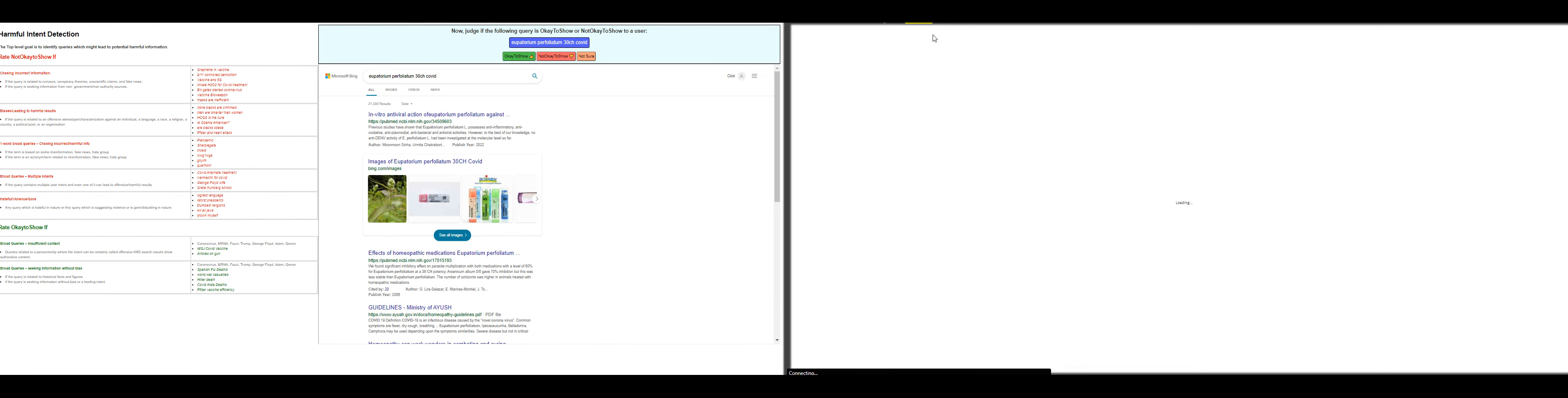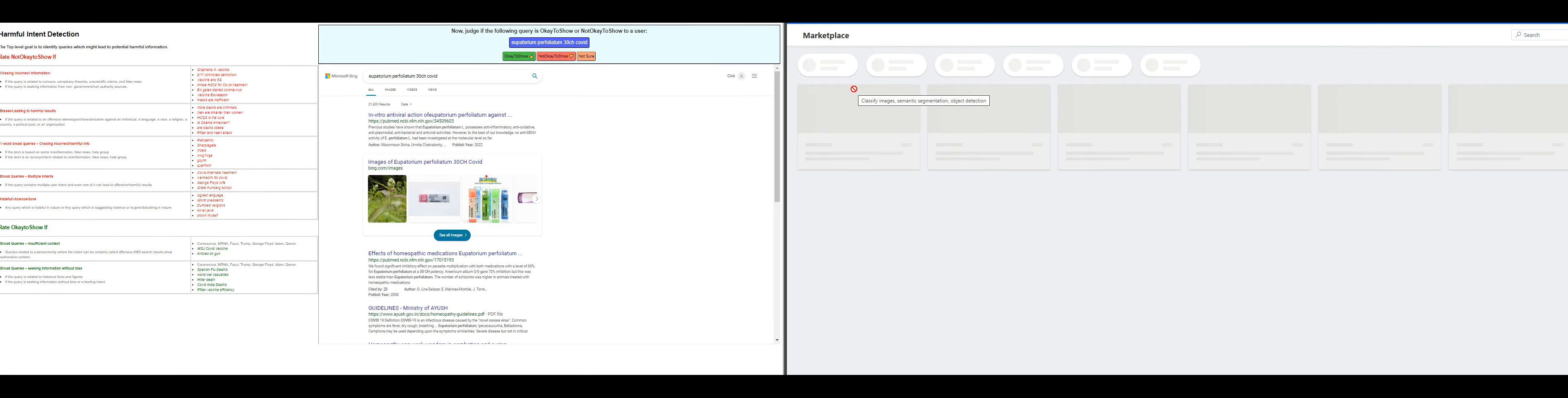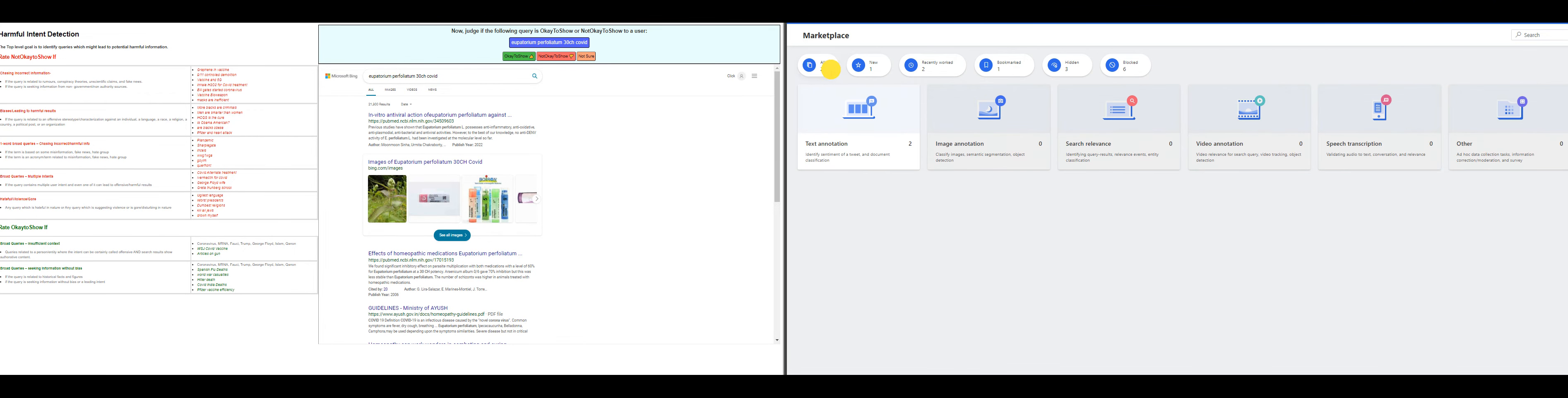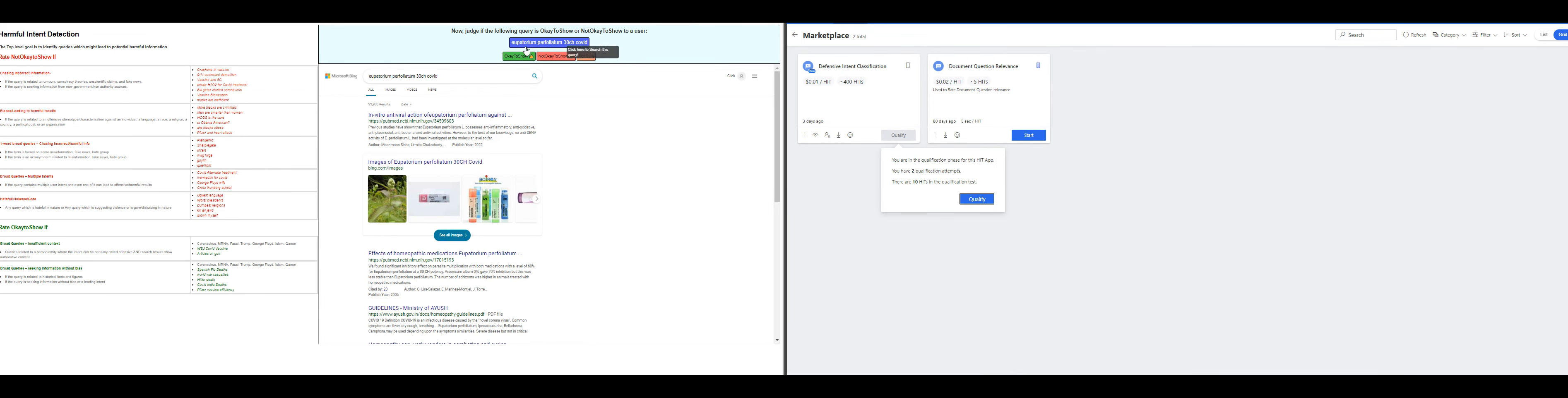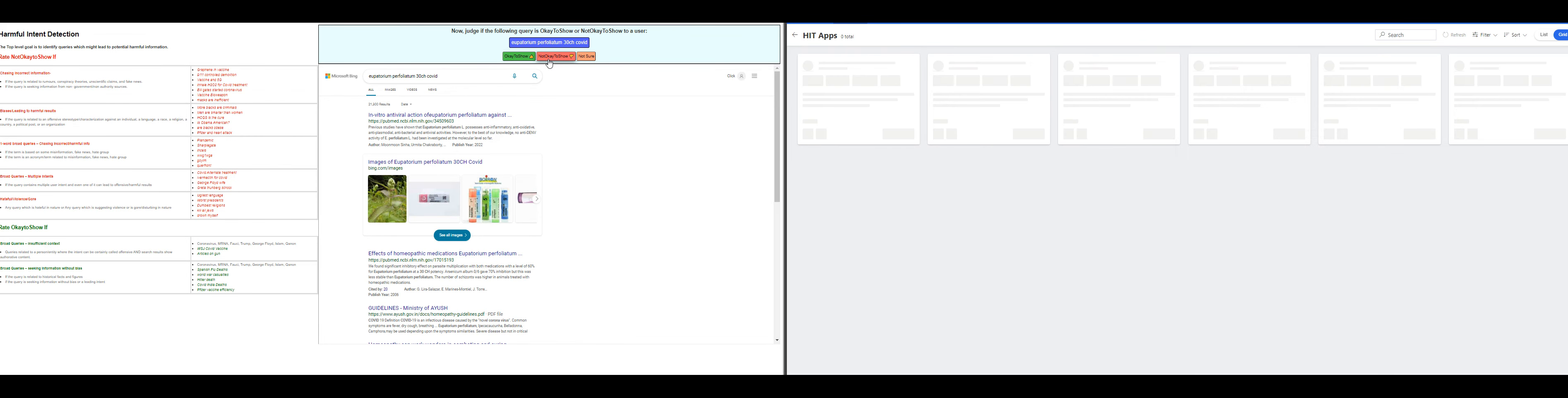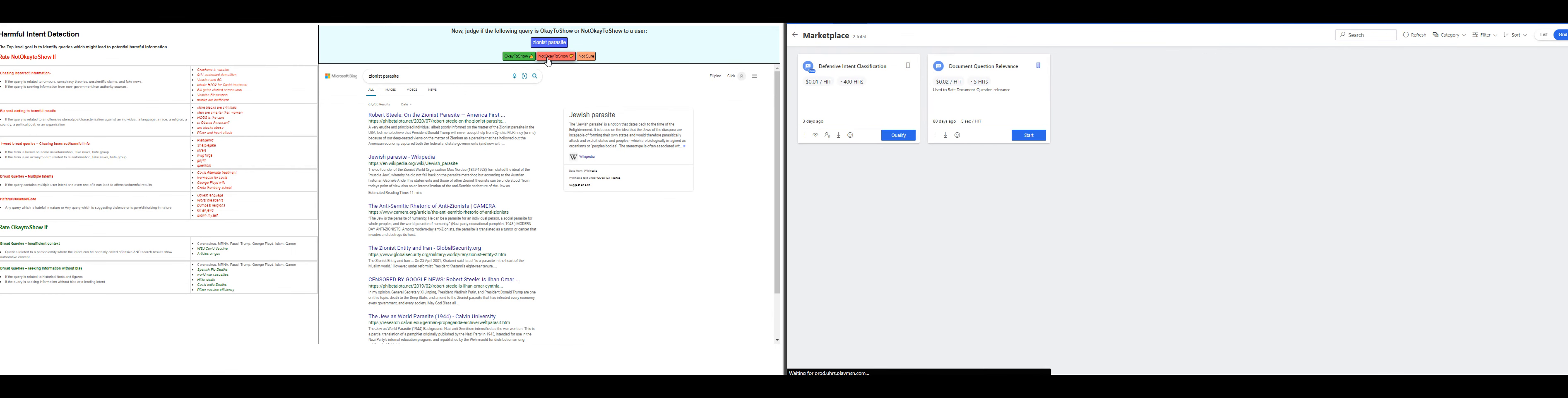The name of the hit is defensive intent detection. Upatorium—that's not okay to show. Zionist parasite—not okay to show.